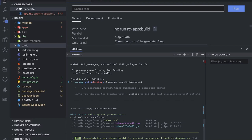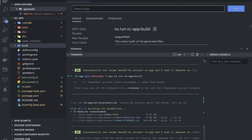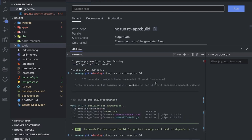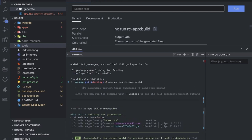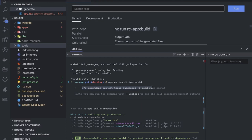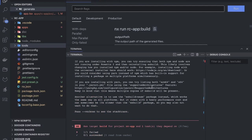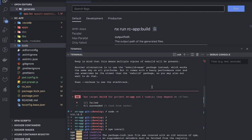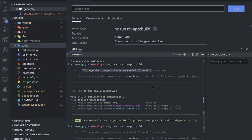The command we are running is: npx nx run rc-app:build. What it does is run the dependent build first — it runs the build for the project that rc-app depends on. Earlier there was an error, so I removed the node_modules folder and did npm install again, and now the build is successful.